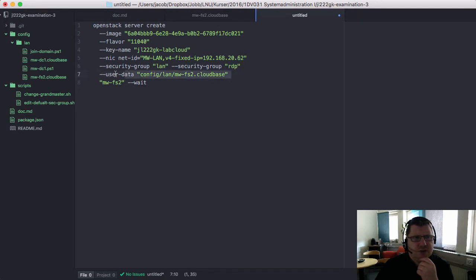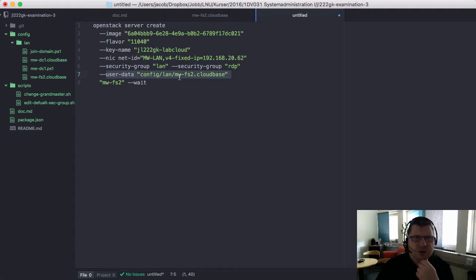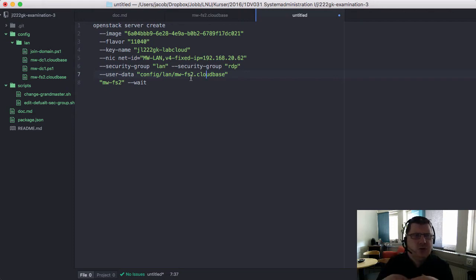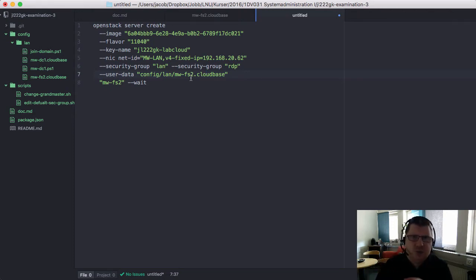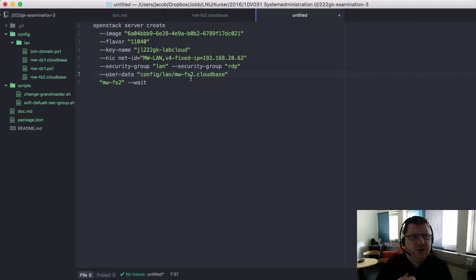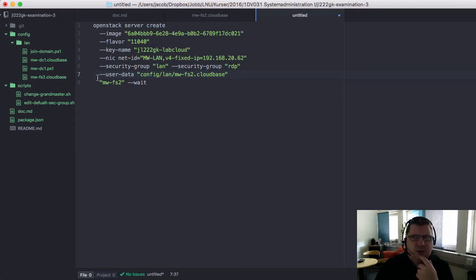My machine here has a configuration file which I want to be run when the machine is being created. This is just to set an administrator password and connect it to my domain. So this script will run for most of my Windows machines that should be included in the domain.